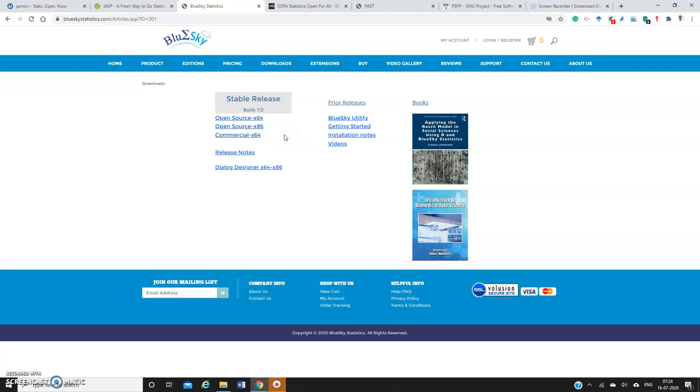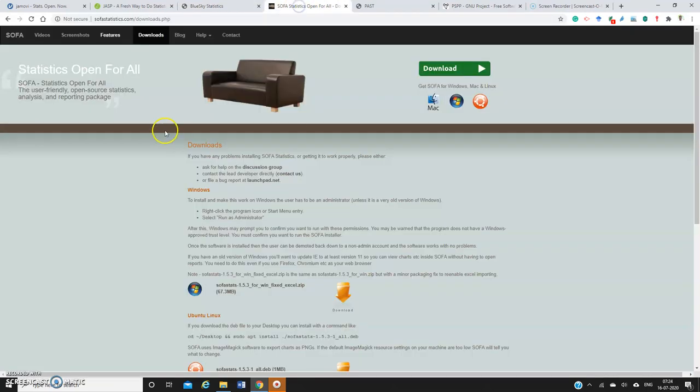It's completely open-source. And then you have the SOFA Statistics. This is also kind of free software only, but you don't have much features here. Even I have not used this particular software.